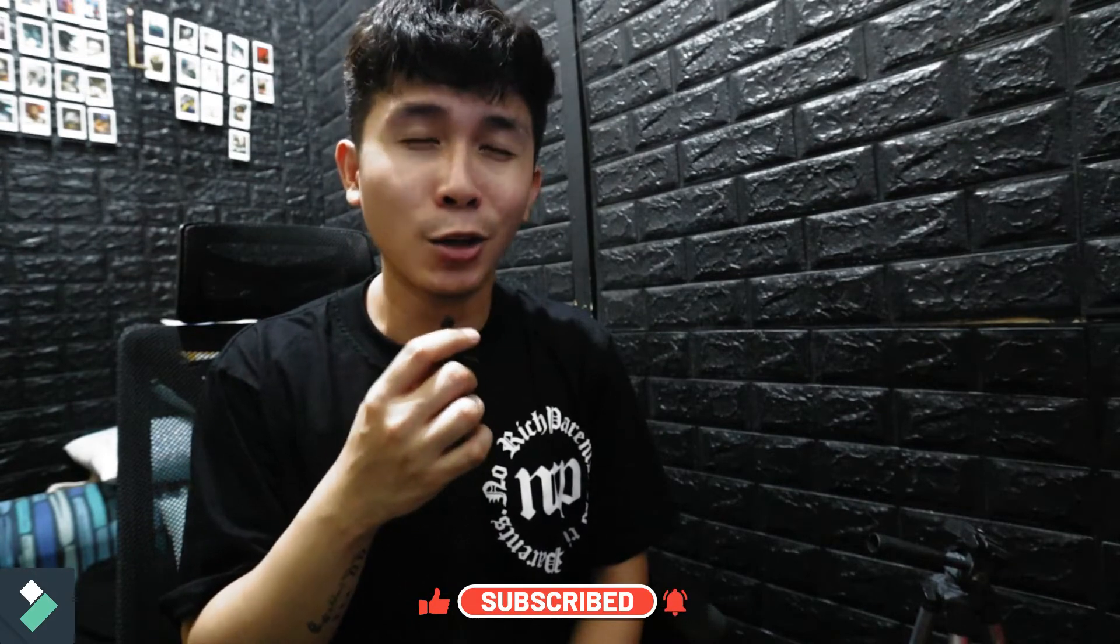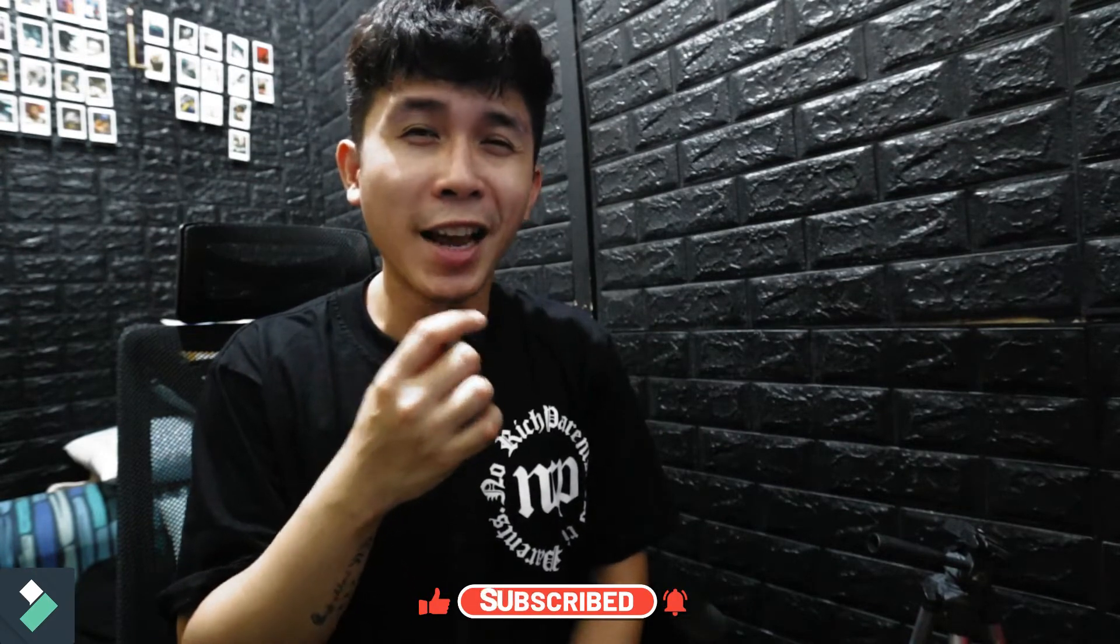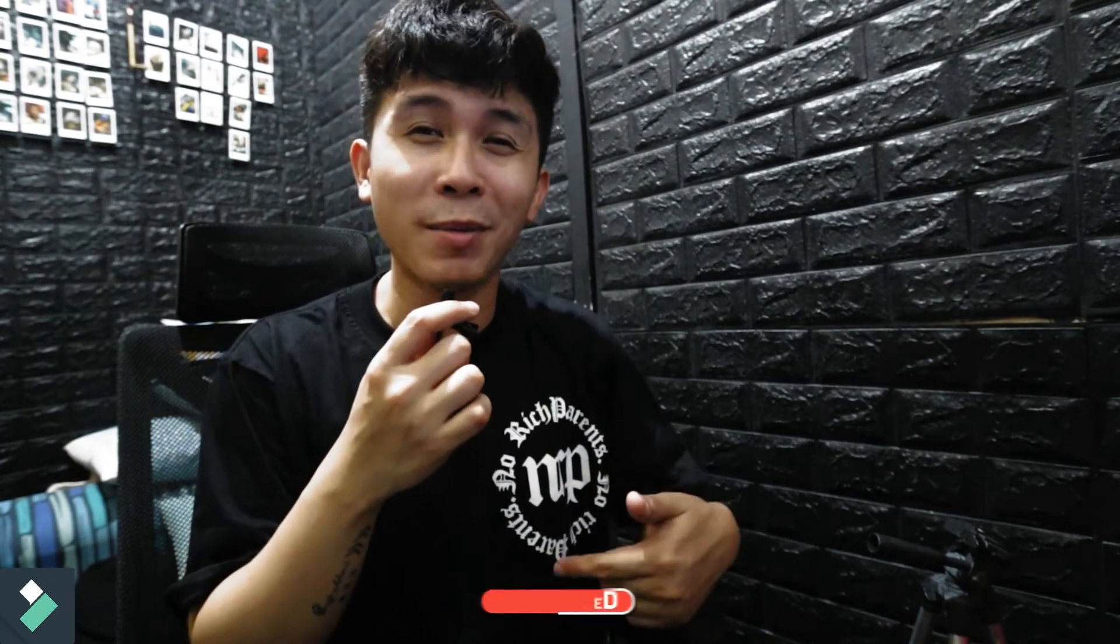And if you guys like this content, don't forget to hit the like, comment and subscribe button and I'll see you guys in the next one. Peace!